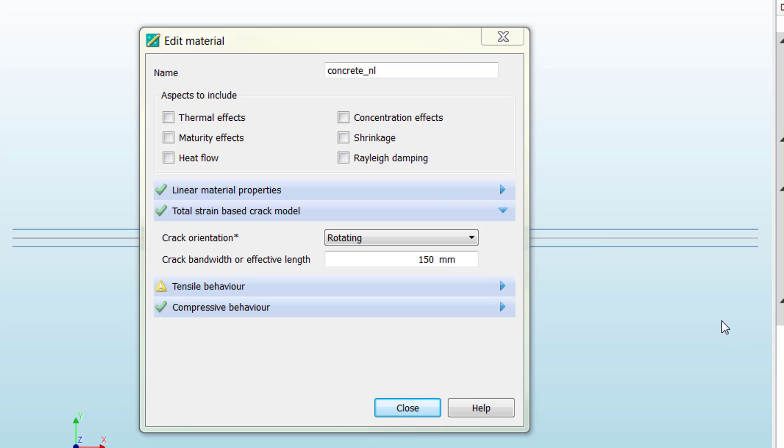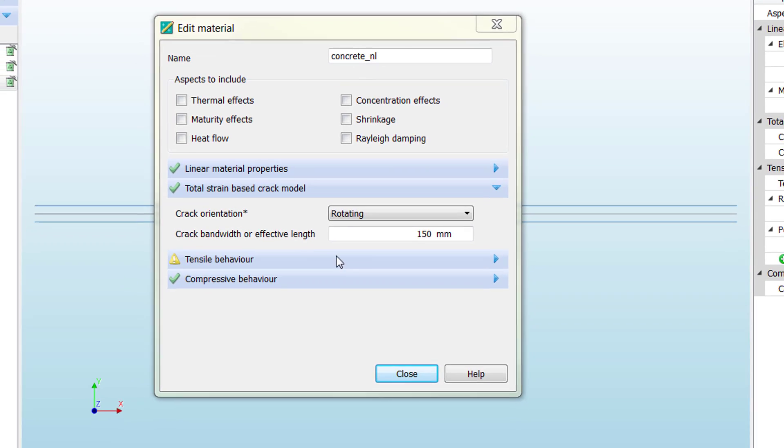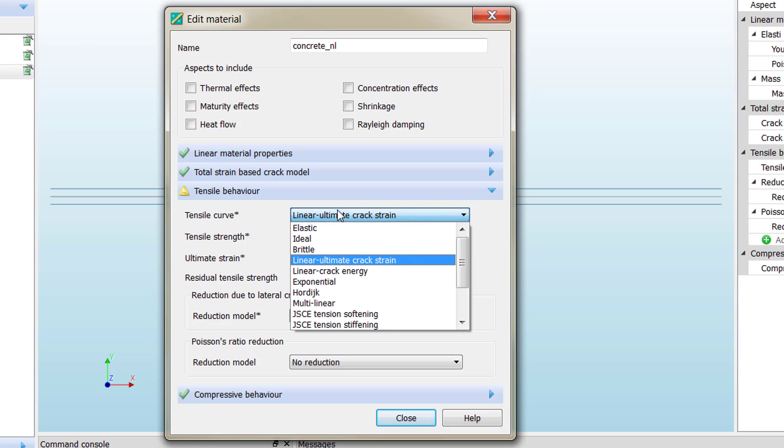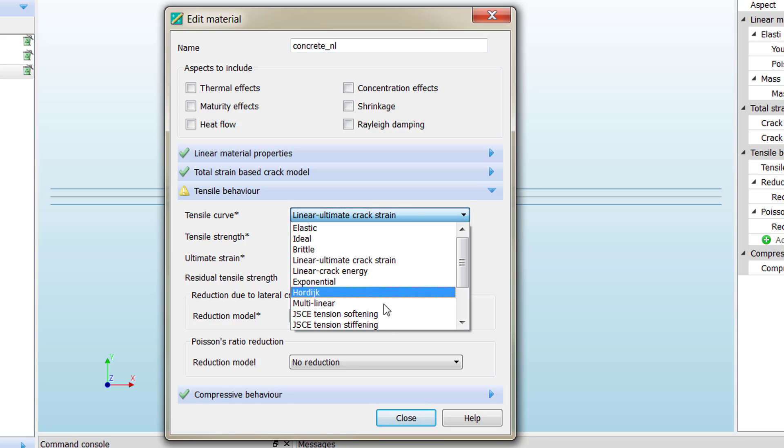We are ready to move to the tensile behavior of our material, which is going to define how our material behaves under tensile stresses. Diana offers many configuration options or different material models for the tensile behavior.